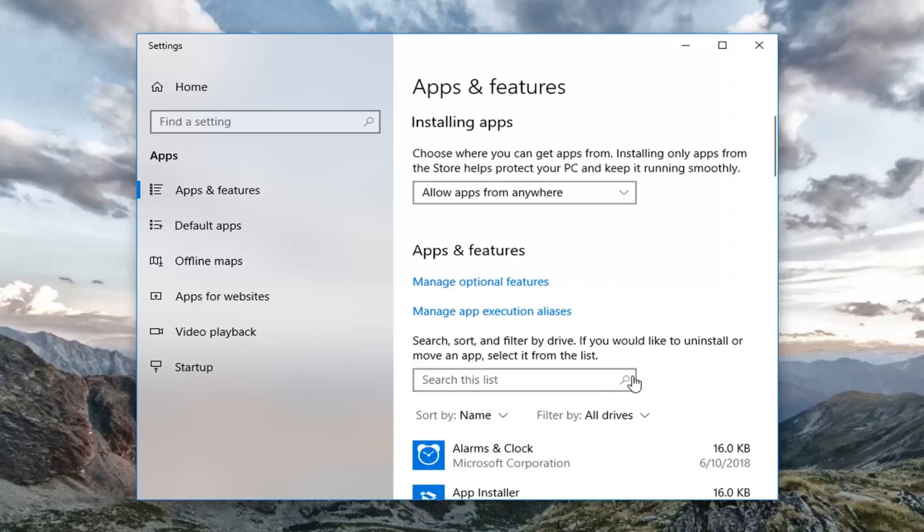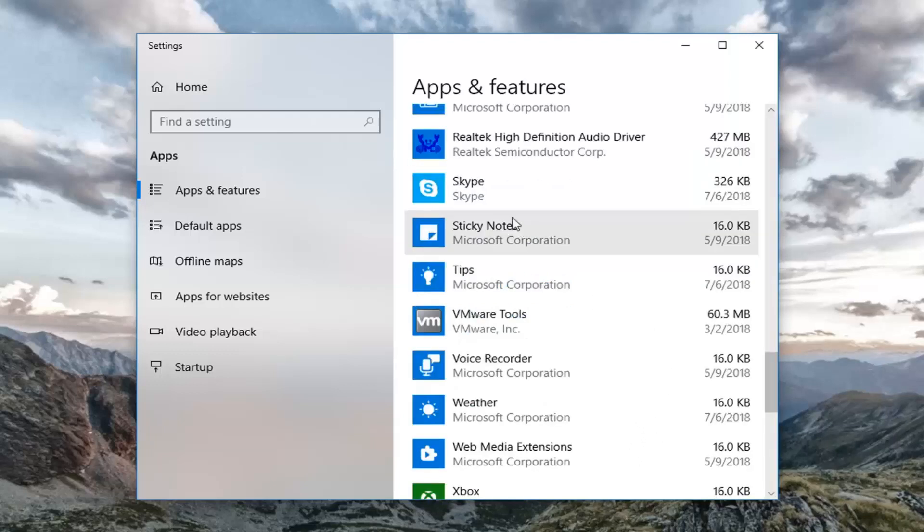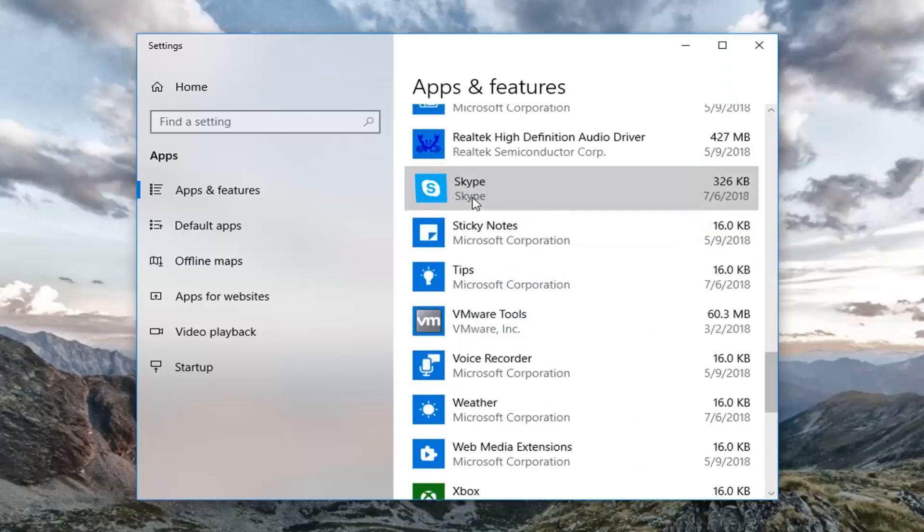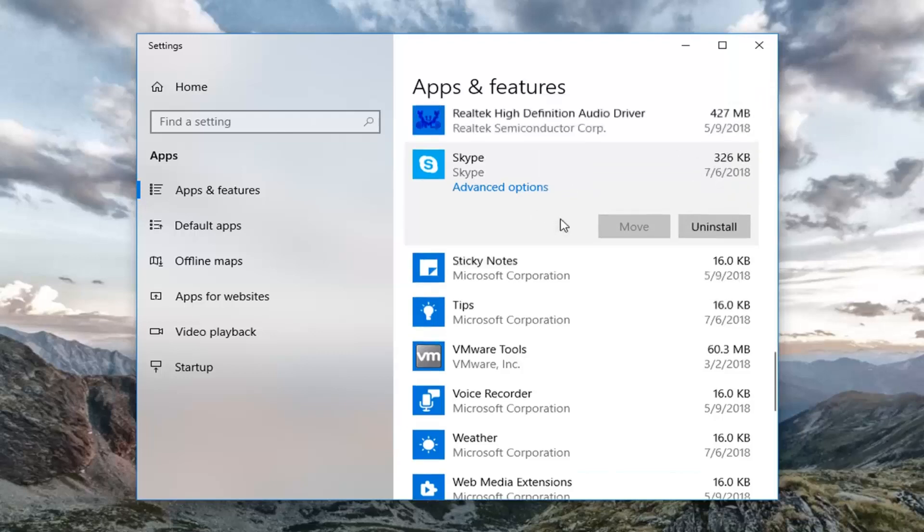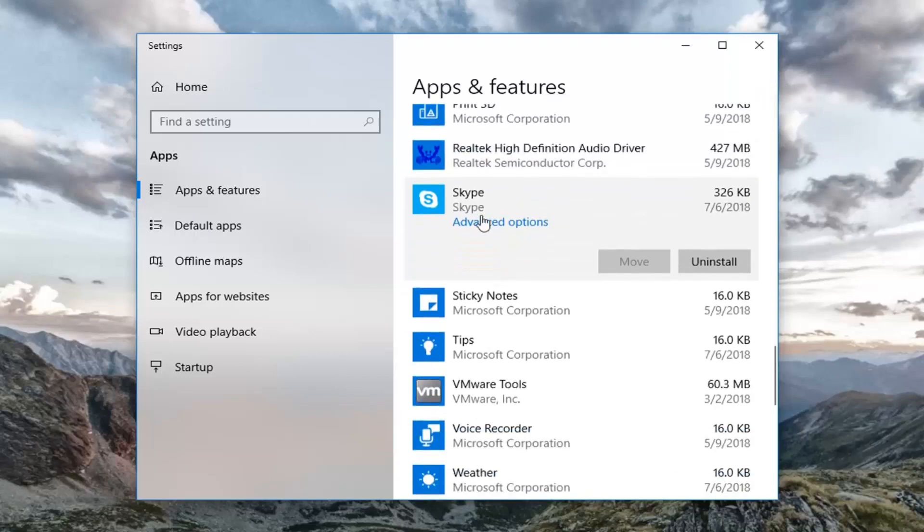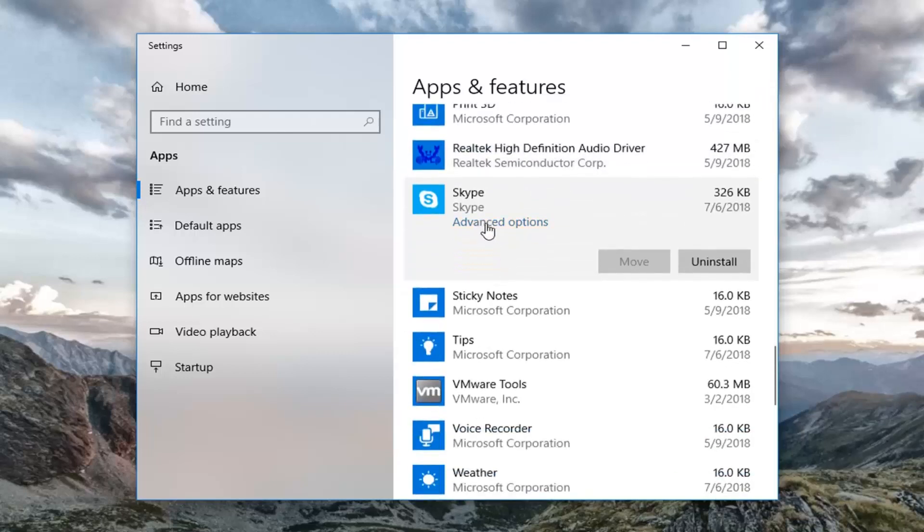Now scroll down on the right side until you get to Skype. Left-click on it once, and then left-click on Advanced Options once you've selected Skype.